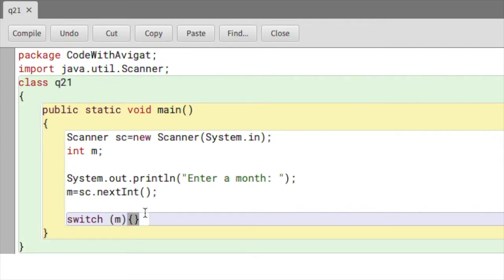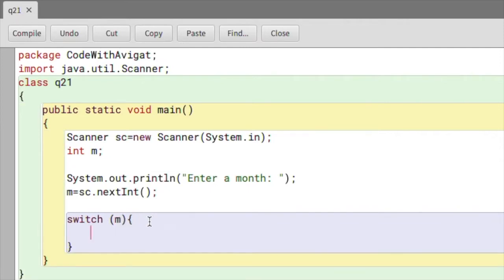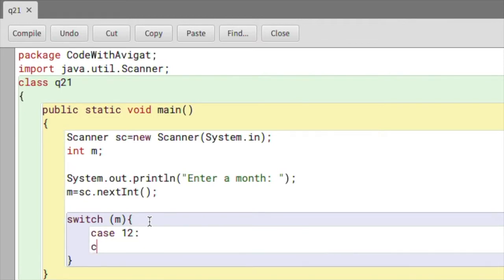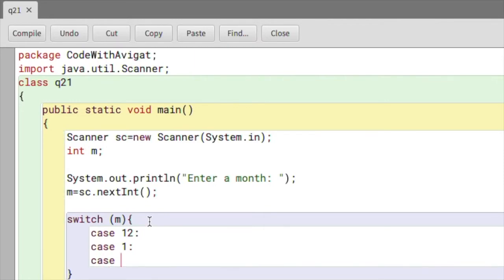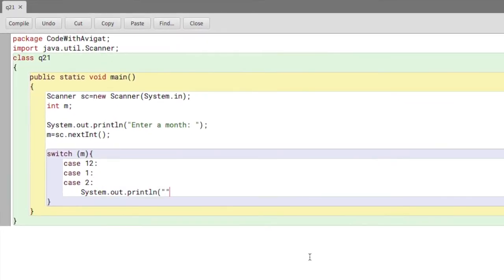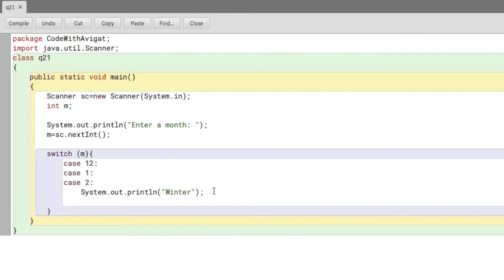The first season is winter which occurs in Jan, Feb and December. So I'll start by saying case and then 12 which is the month of December. After this I'll add a colon. Now I'll write case 1 which is for Jan and I'll write case 2 which represents Feb. Now I'll add my print statement, here I'll say winter. Now I'll simply write break indicating that this part of the program is over.